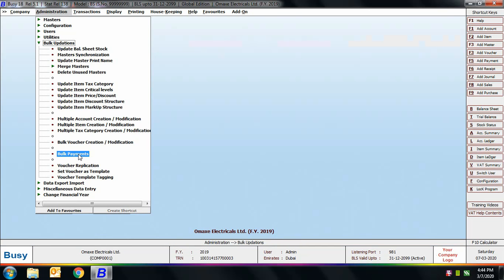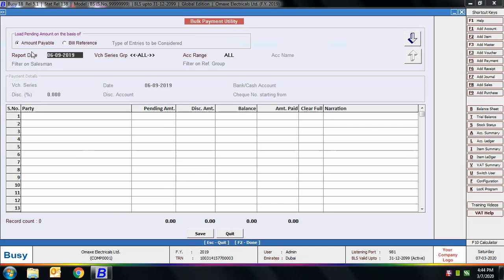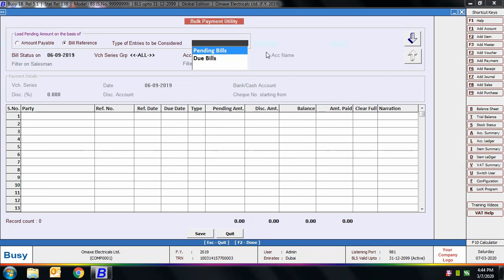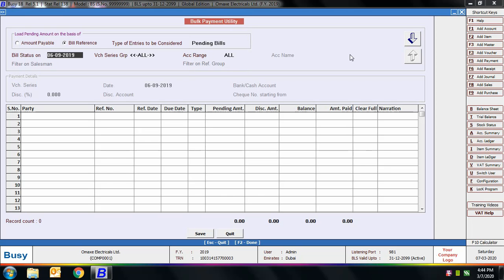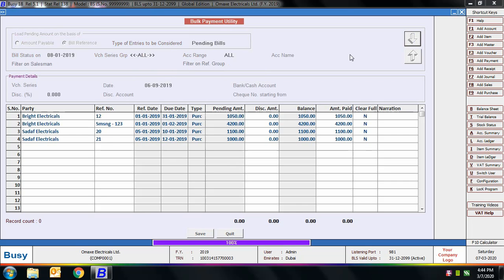Next is the Bulk Payment Utility. Using this option you can enter details of payments made. First you need to select whether you want to view details for 'Amount Payable' — that is on-account entries — or 'Bill References', which are entries for which bill references have been created. Then select whether to view pending bills or due bills. For example, if a bill is due on 10th January, it is considered pending until that date and due from 10th January onwards. Then specify the date to view bill status, voucher series, count range, and click the down arrow button.